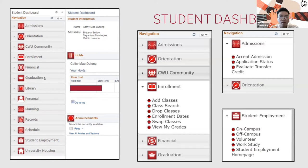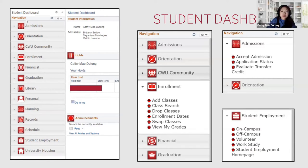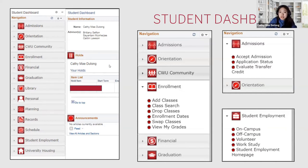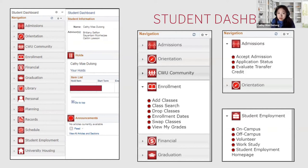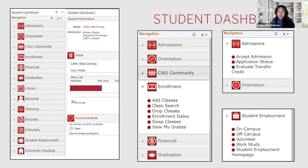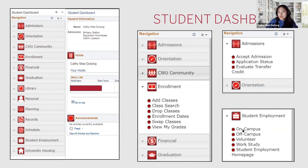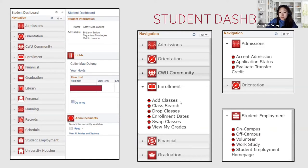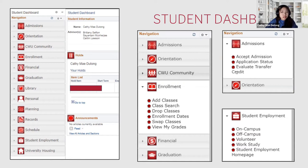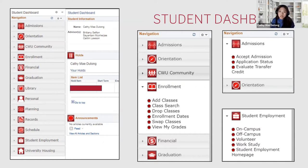You'll see on the left-hand side is the navigation column. As you can see, there's a lot of different tabs under the navigation column, but although they are all important, the most important for me is the enrollment tab, the admissions tab, and also the student employment tab. The enrollment tab is important because that's where you can add/drop classes, search for classes, and view your grades. Admissions is also important, especially if you are new, because you will be able to evaluate your transfer credits and your application status.